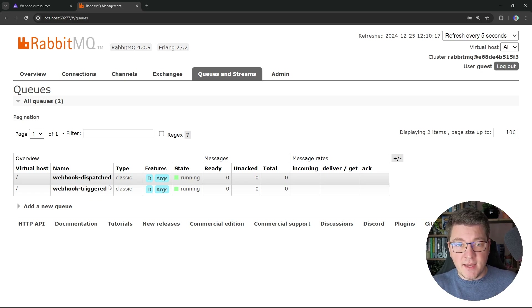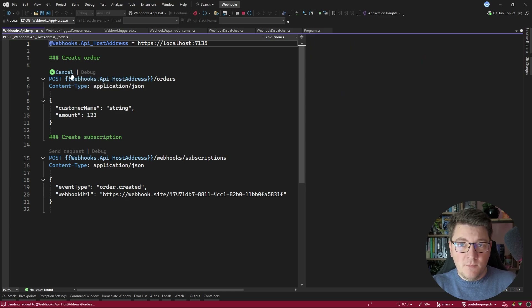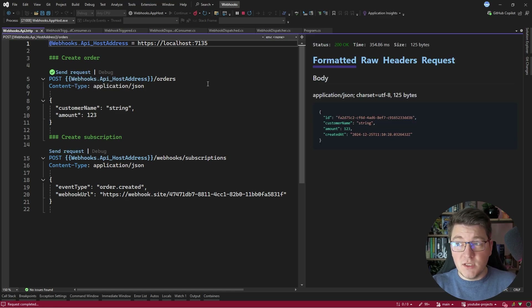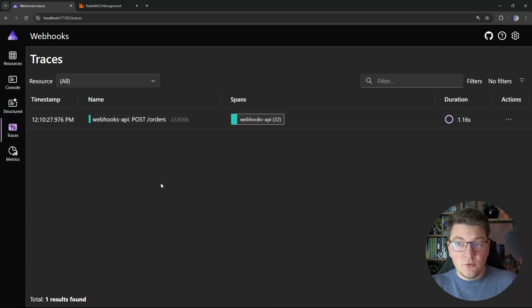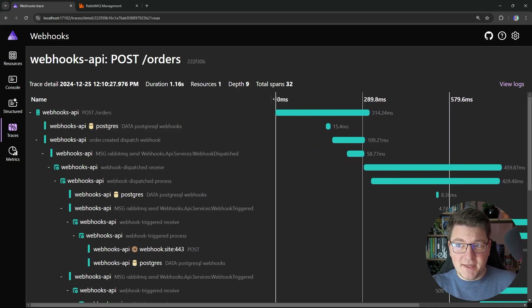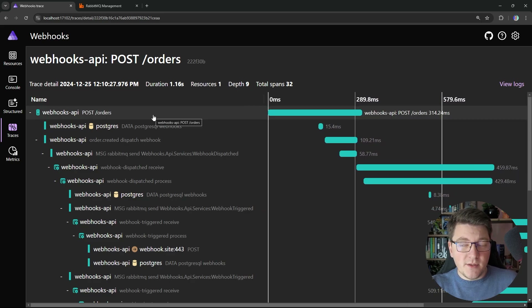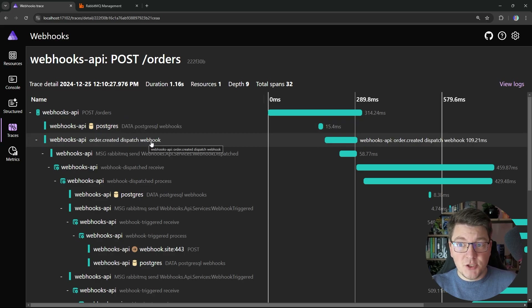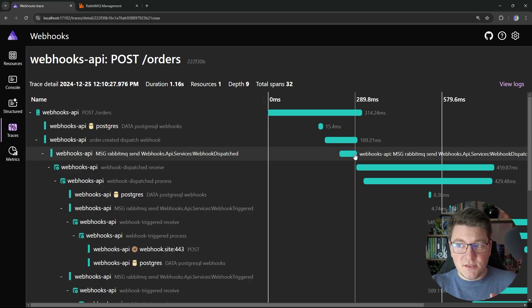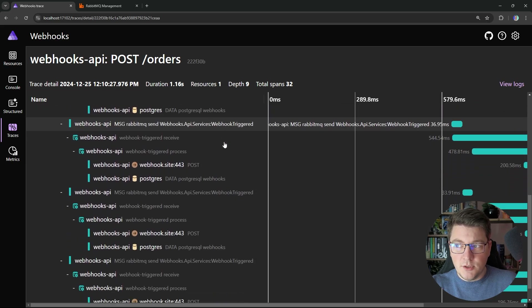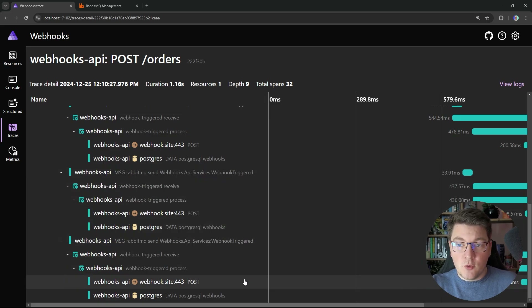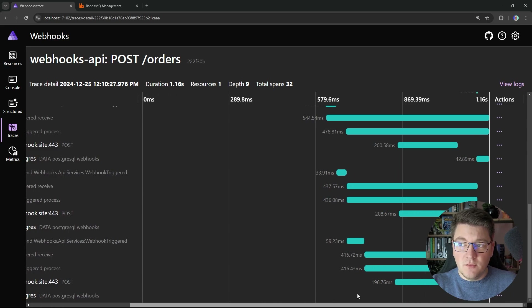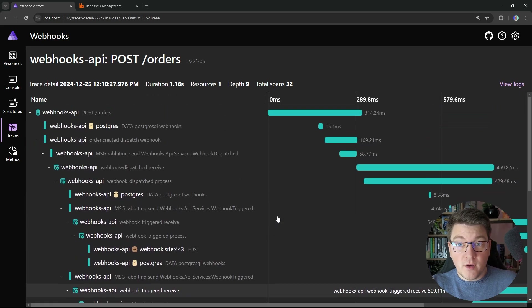If I go into my HTTP file and send a request to create an order, you'll see that this completes pretty fast. Back in the Aspire dashboard, looking at the distributed traces, we have one trace for creating an order and this time it's a lot more complicated. We still have our original API request — creating an order, writing something to the database (instrumented by our Postgres instrumentation) — and then dispatching our webhook by sending an event to RabbitMQ. After that span completes, our original trace finishes and we move into processing the webhook. You can see additional spans processing the WebhookTriggered message and sending webhook requests to our subscribers, all happening in parallel — and this time we are only processing one webhook request at a time.